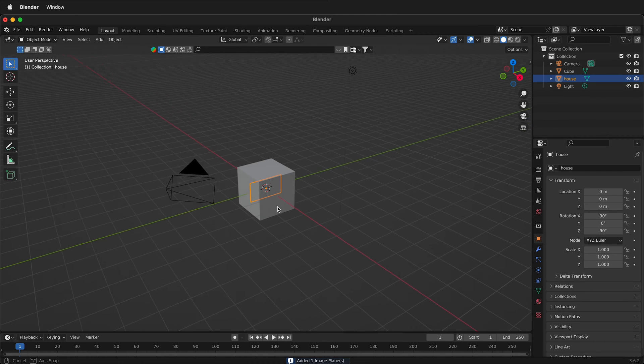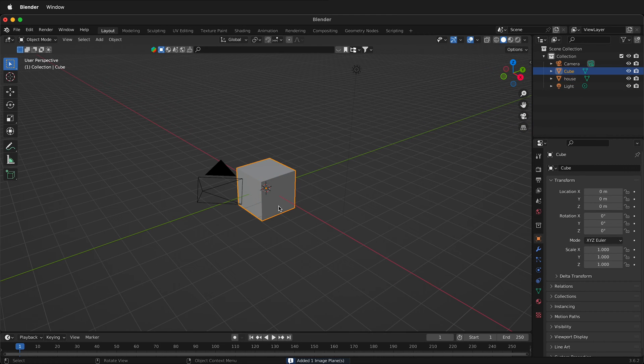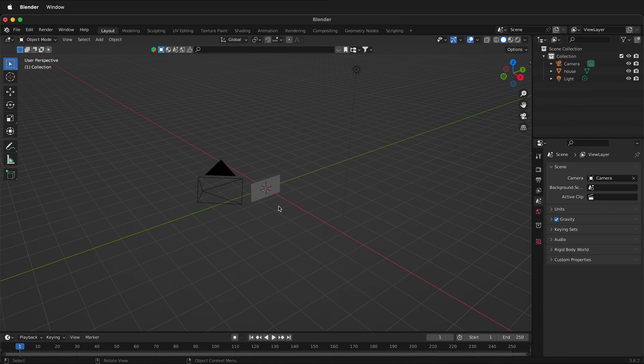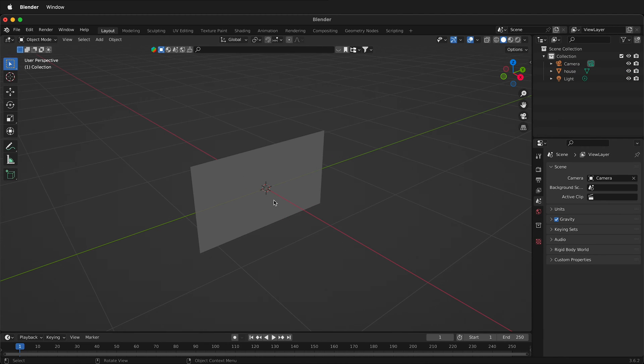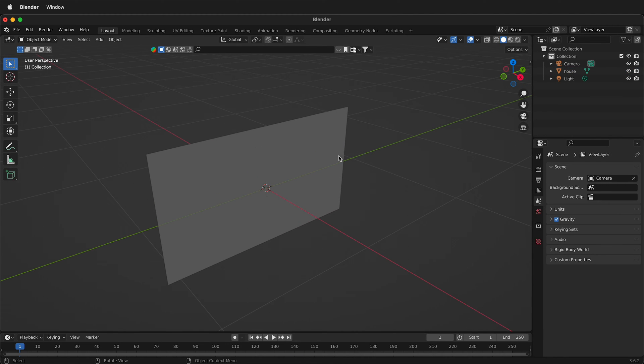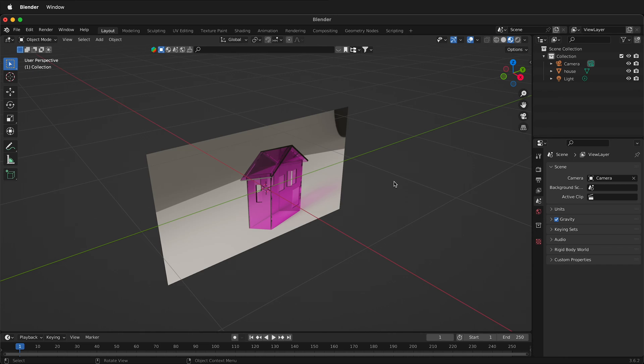Here we can see the image behind our default cube. I'll press X to delete the cube and we don't see any image. That's because we have to at least press Material Preview to be able to see our image.